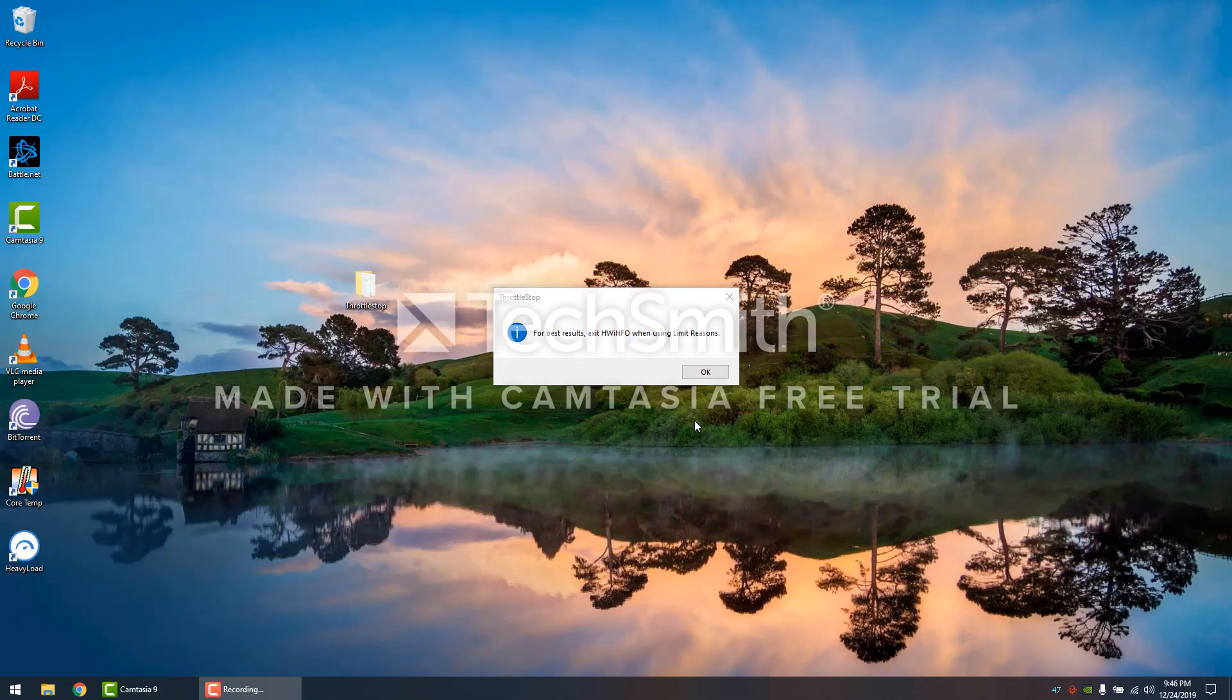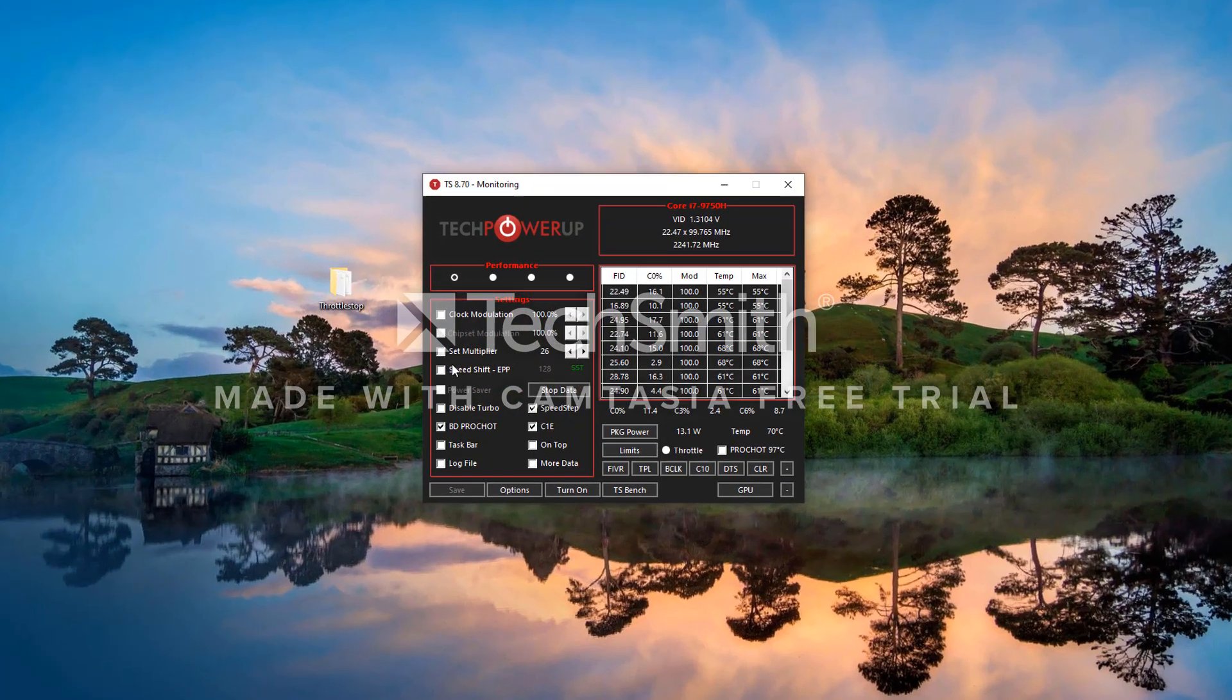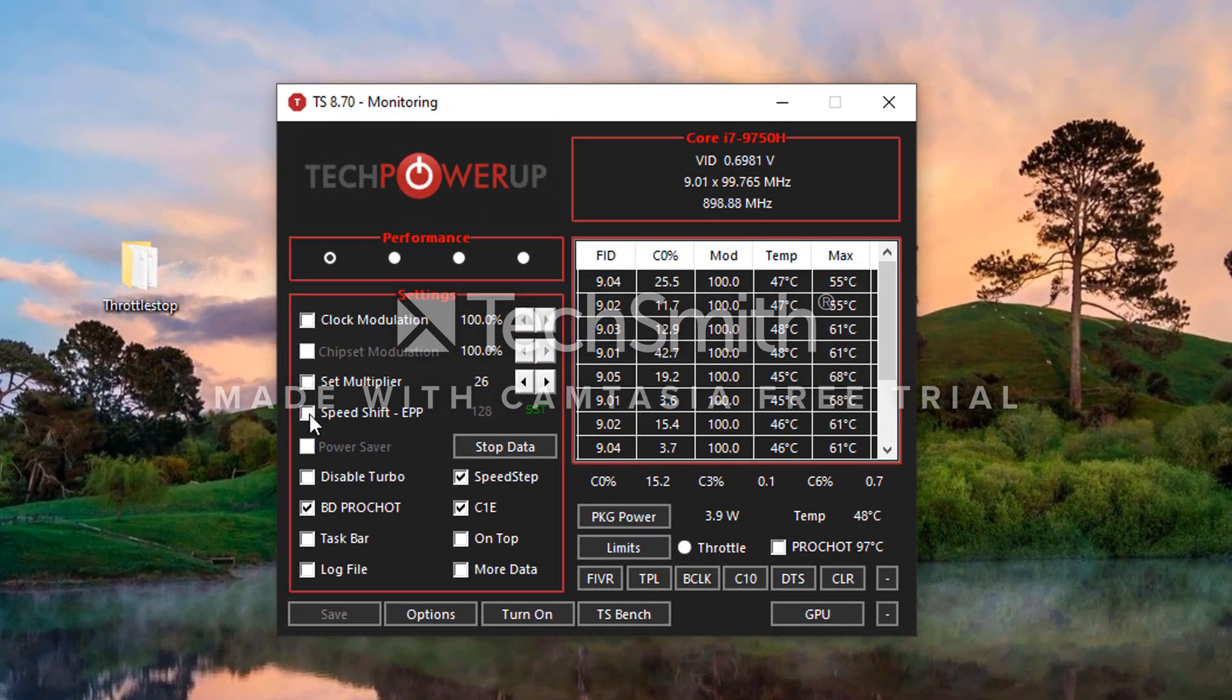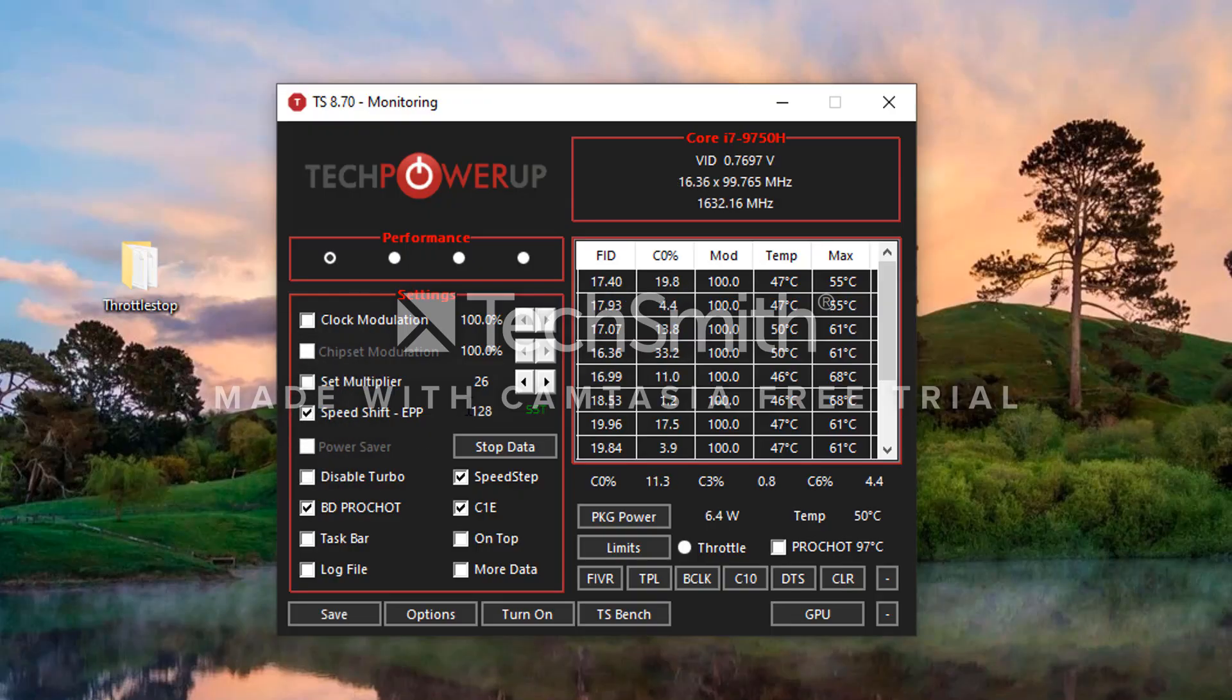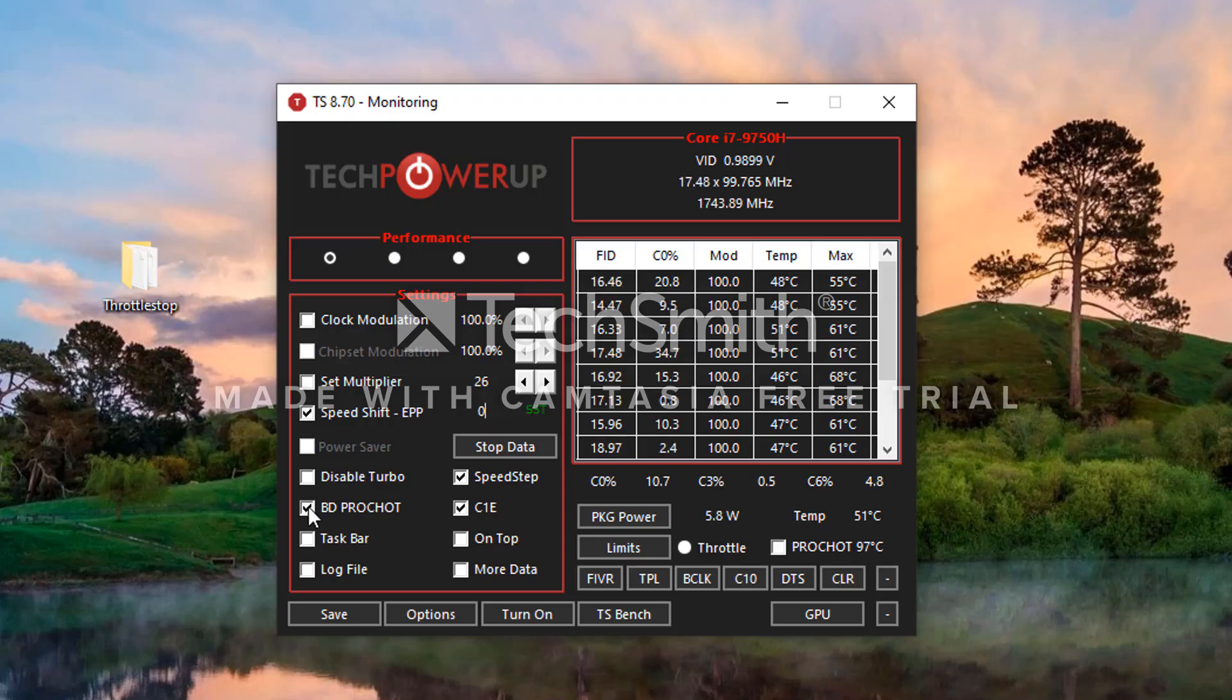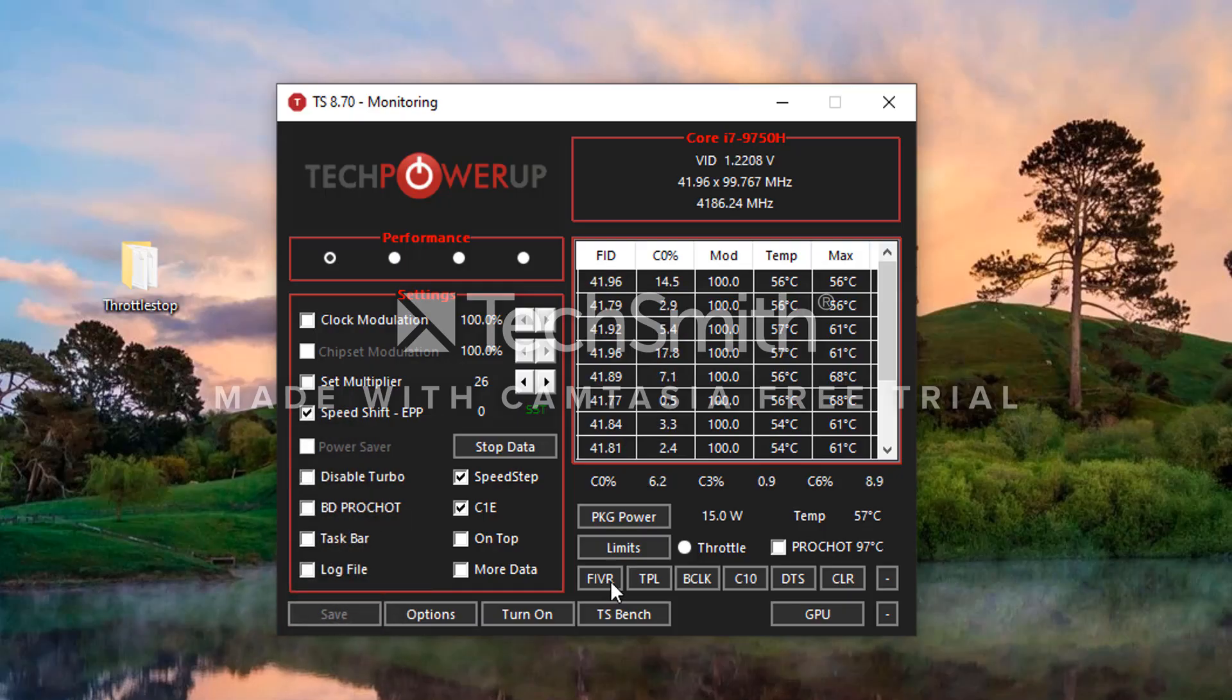The first thing we're going to do is check this Speed Shift EPP. It's going to be set at 128. You're just going to highlight it, put in zero. You want to make sure that you uncheck BD Prochot. Make sure you hit Save.